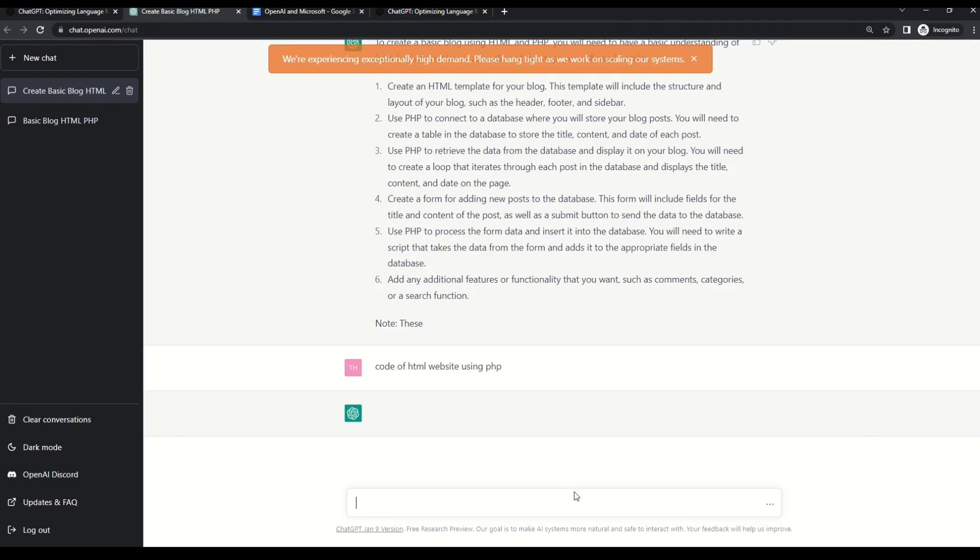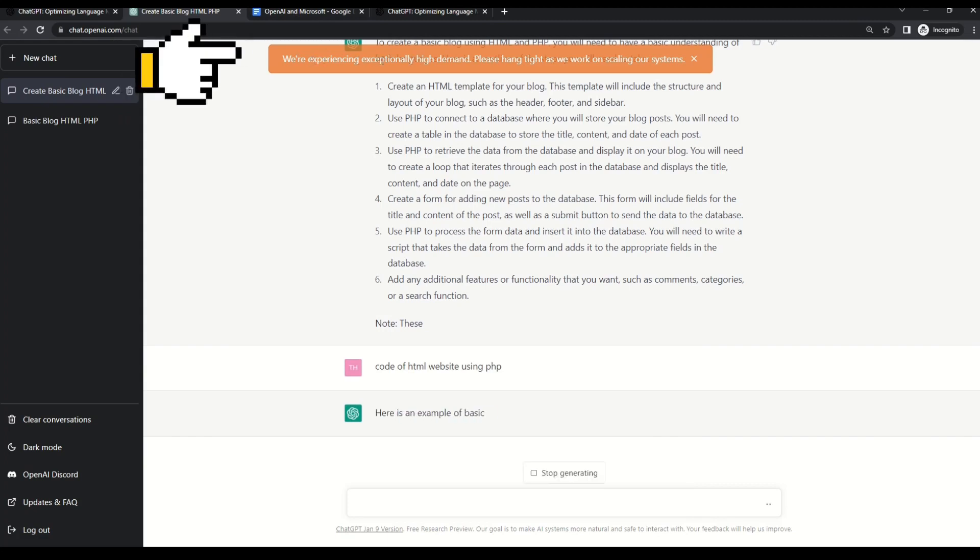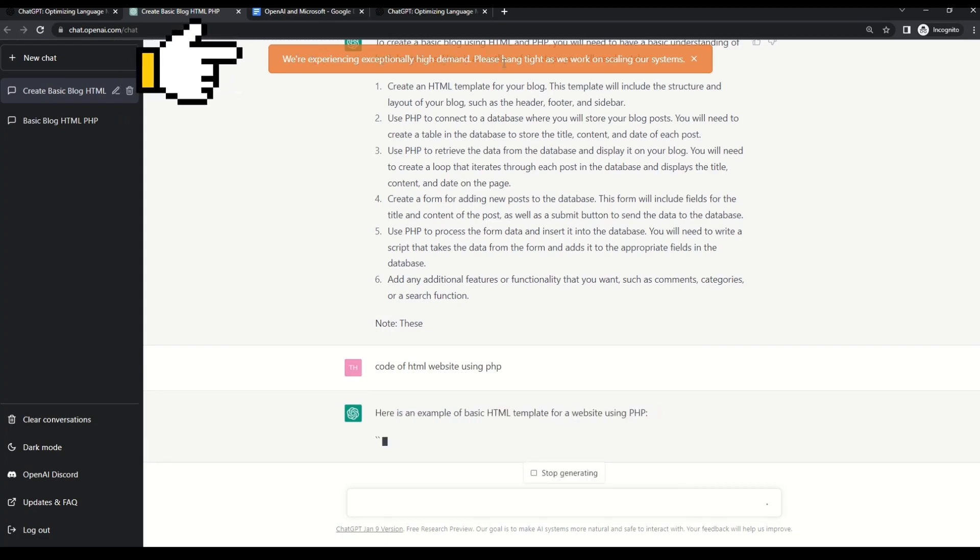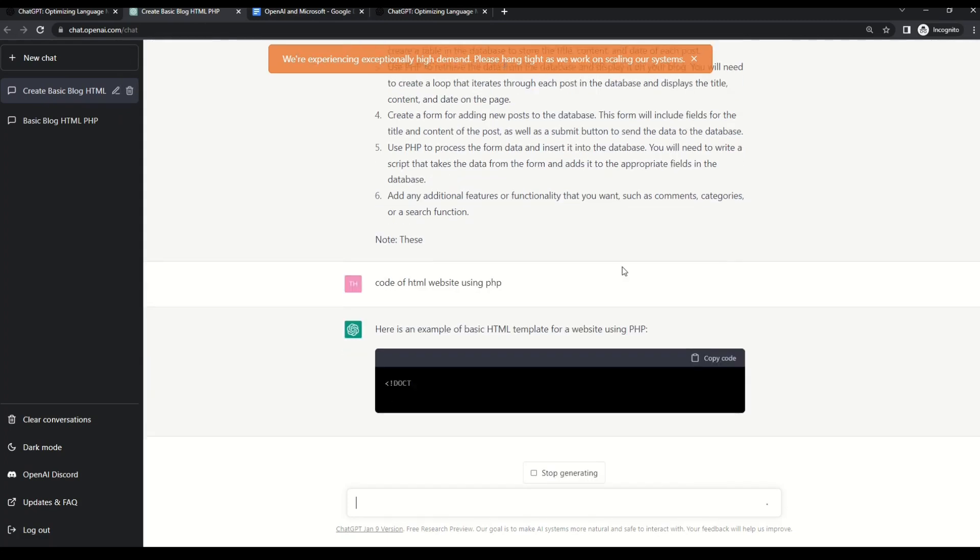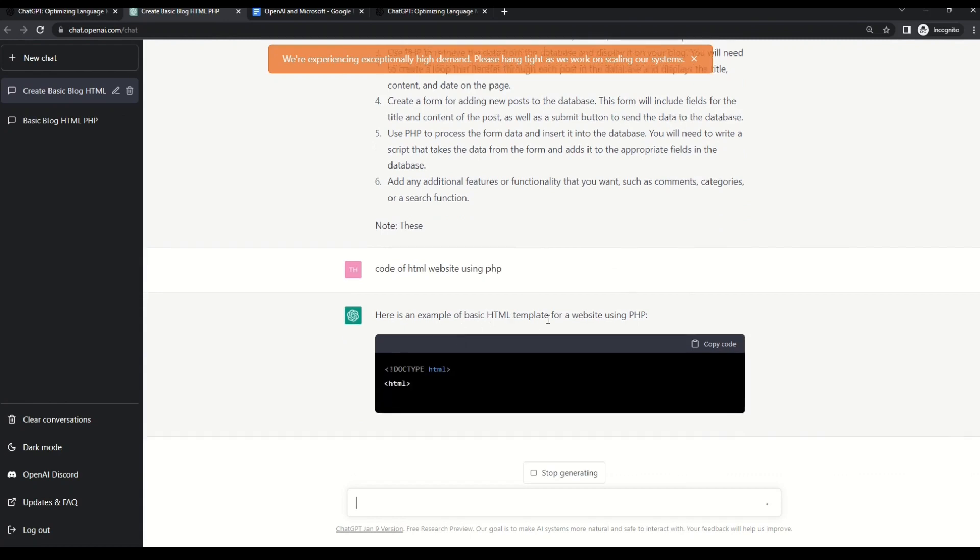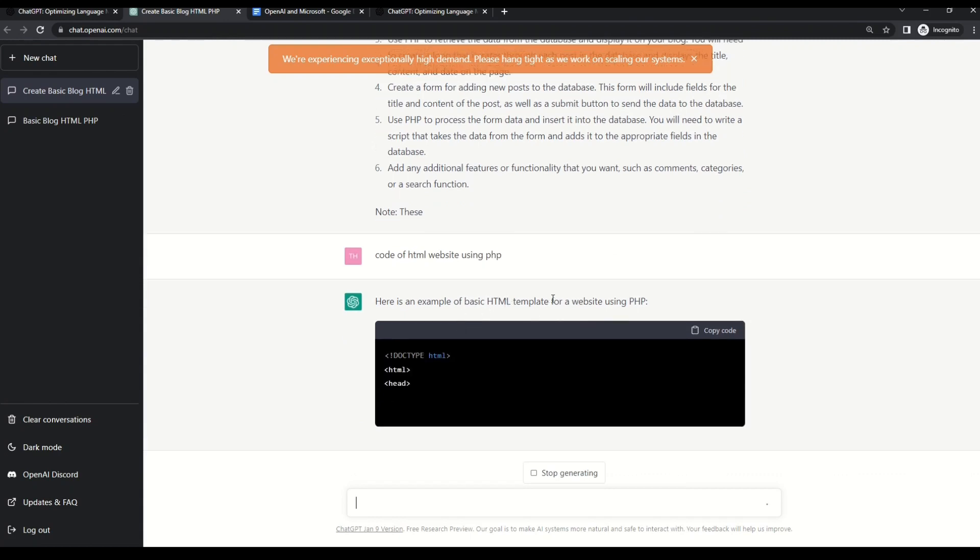So code for HTML website using PHP. Let's try this one. Now, let's see what happens if we have some, okay. I can also see that we are experiencing exceptionally high demand.